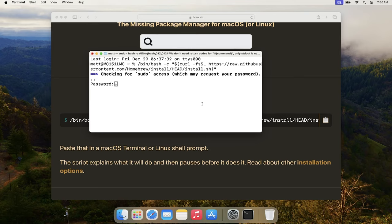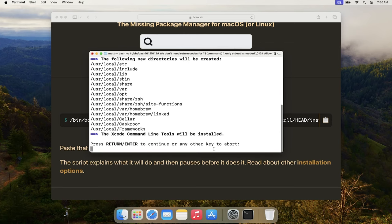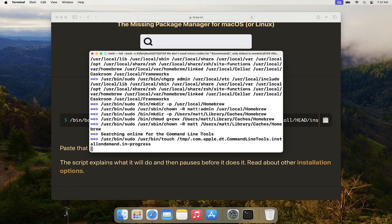This is where needing an administrator account comes in — it's going to prompt you for your account password. After entering that, it'll start the installation. It'll let you know it's going to install some Xcode command line tools, which are pretty much a prerequisite for any development on Mac. Just hit Enter to proceed. This will take a little while, so I'll fast forward until it's done.